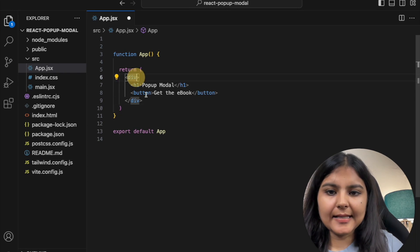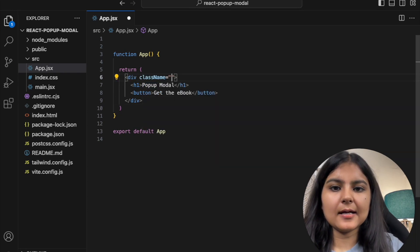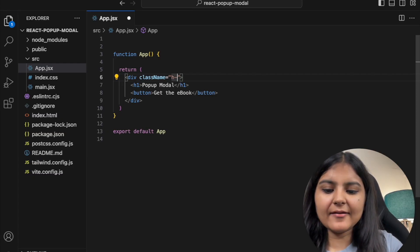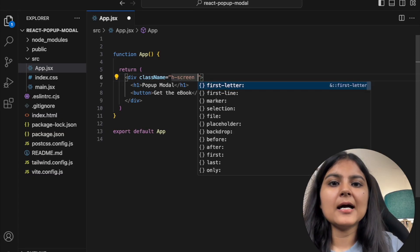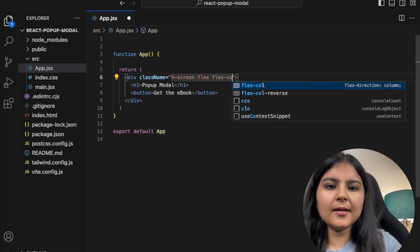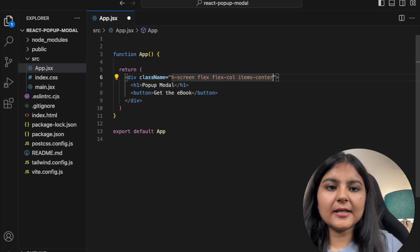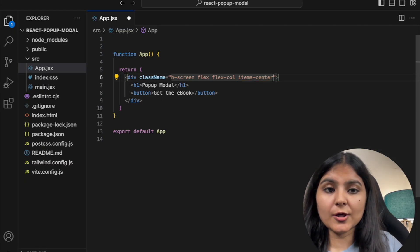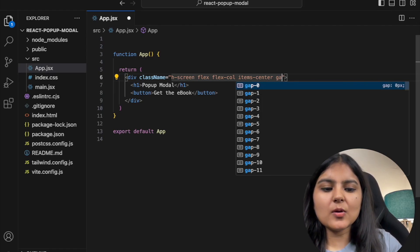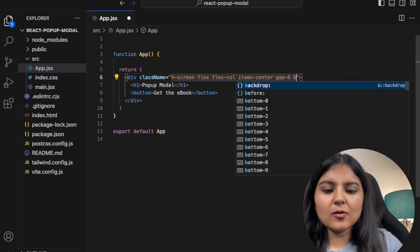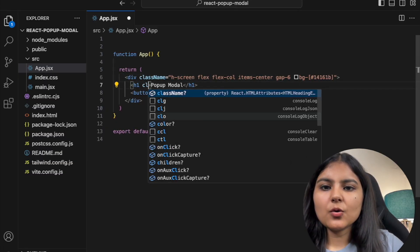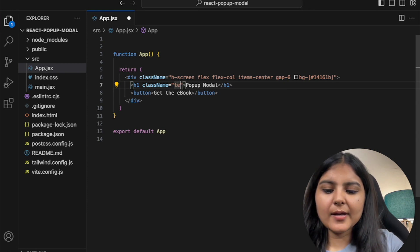Now let's start styling. Since we want these two things in the center, I'm going to use the flex column property. First I'll give it a height of screen so it spans the full height, use flex column, and give it items-center so it appears horizontally centered. I'll give it a gap of 6 and also a background color.